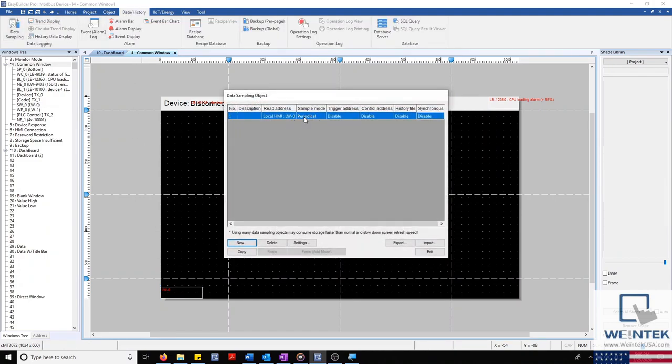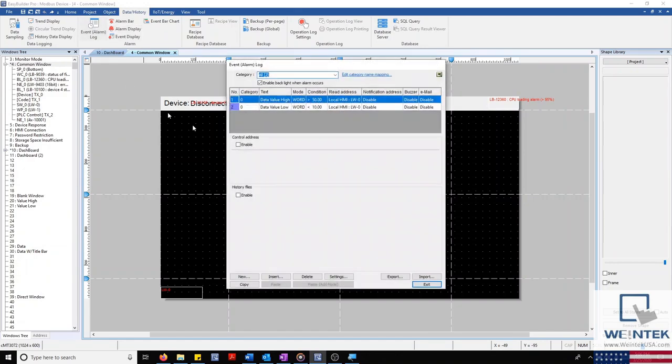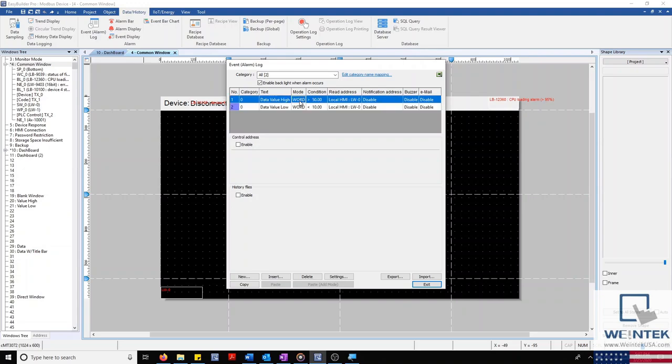Our event alarm log currently reads two states of our LW0 set word, when the value is under 10, and when the value is over 50.